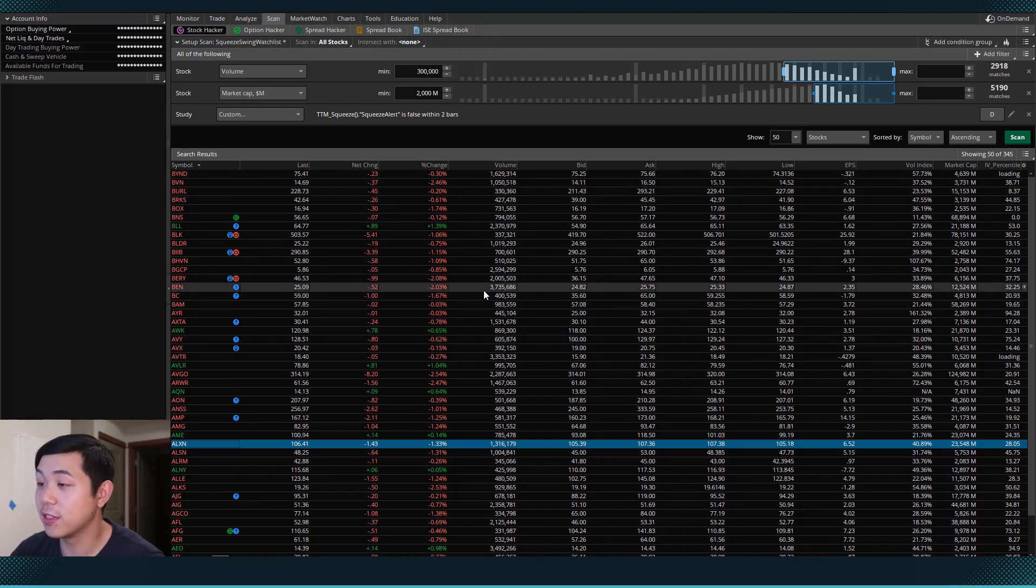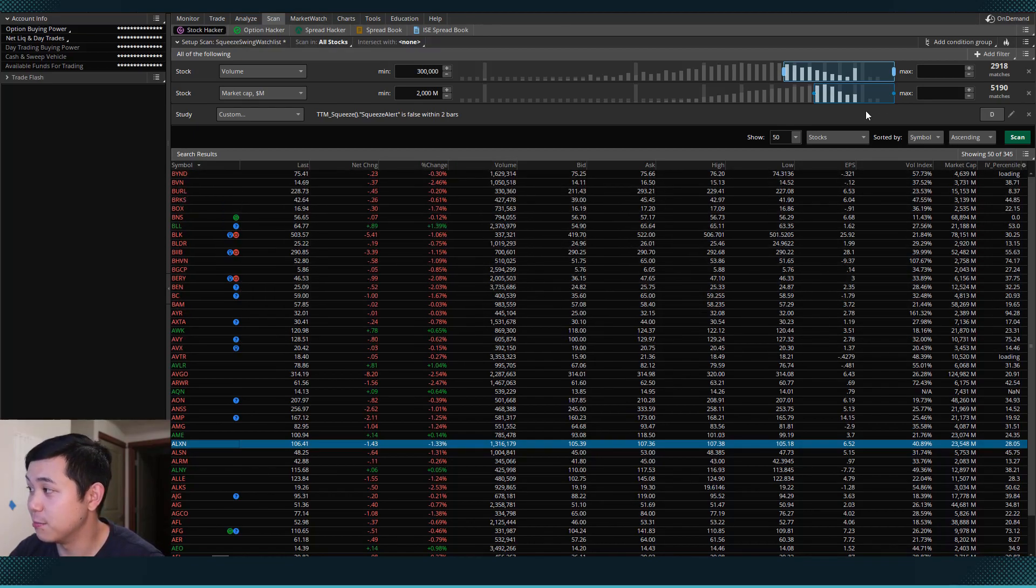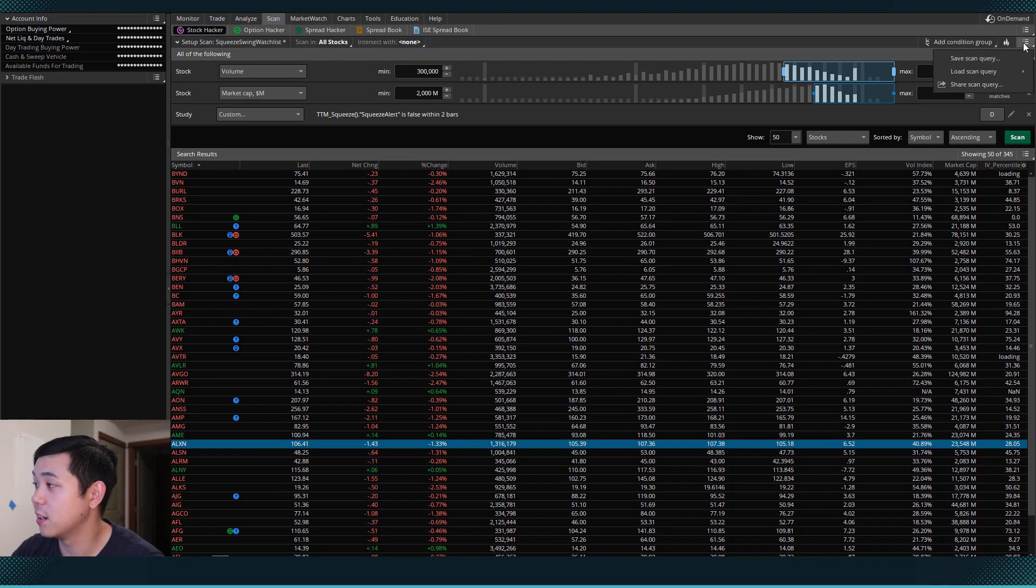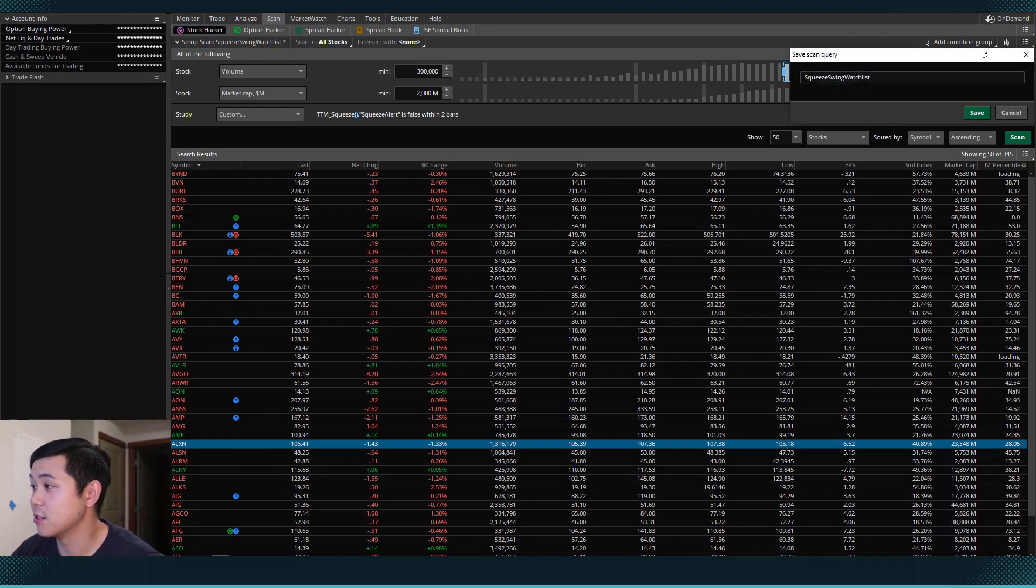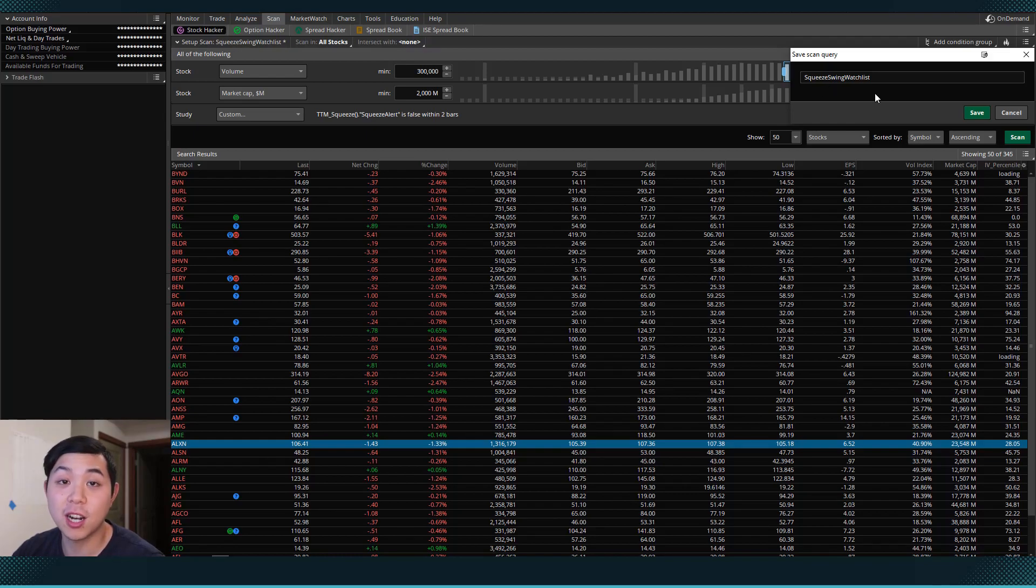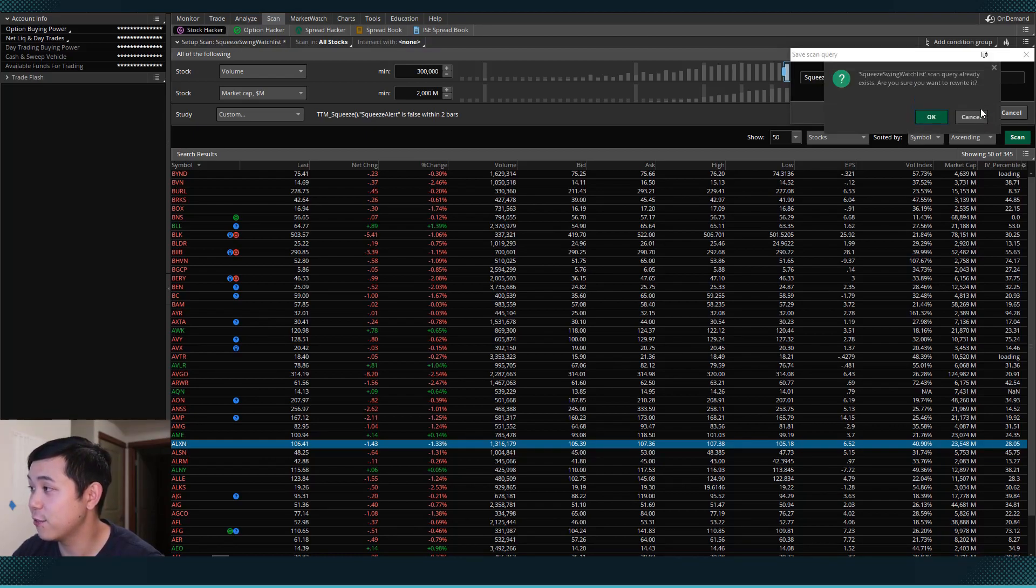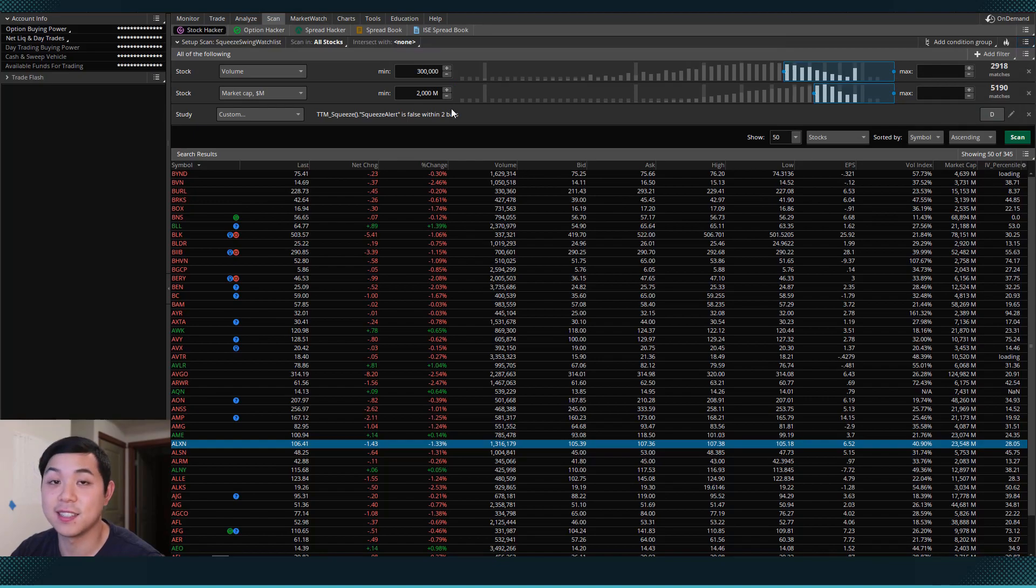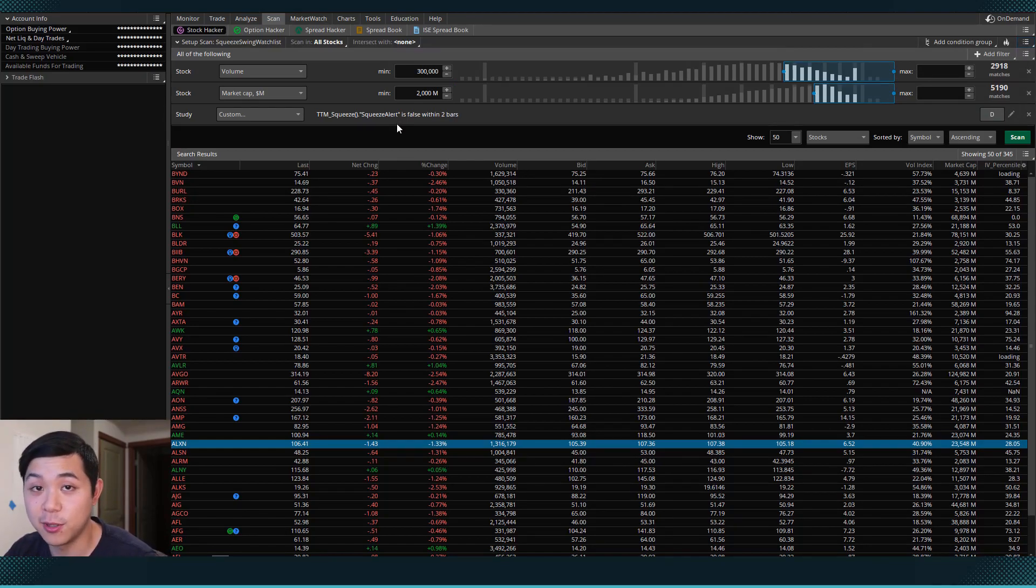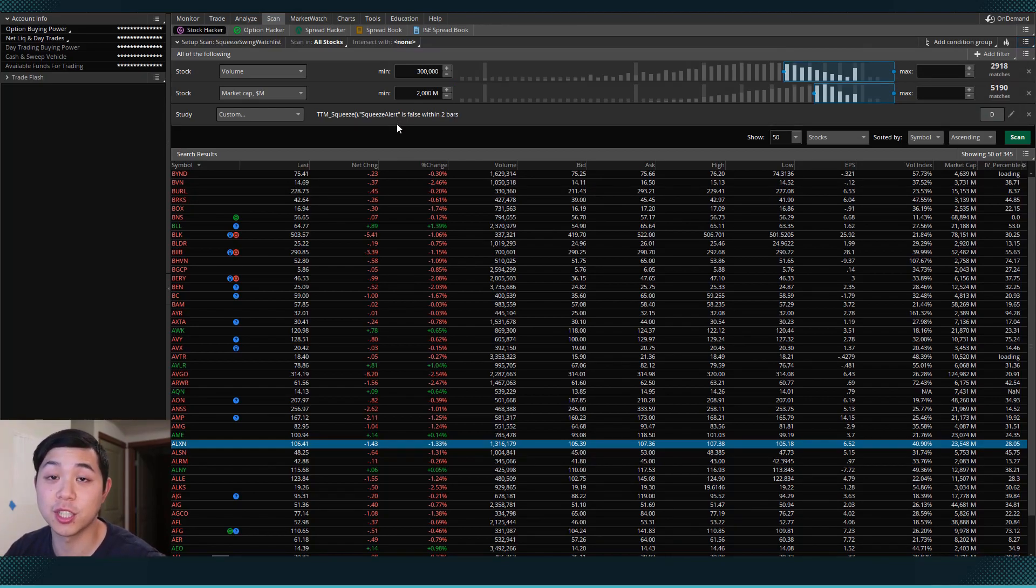So with this scan in place, we can now actually come here and hit save scan query. So I'll name it squeeze swing watch list. I'll hit save. And now this scan has been saved so we can reuse it in the future.